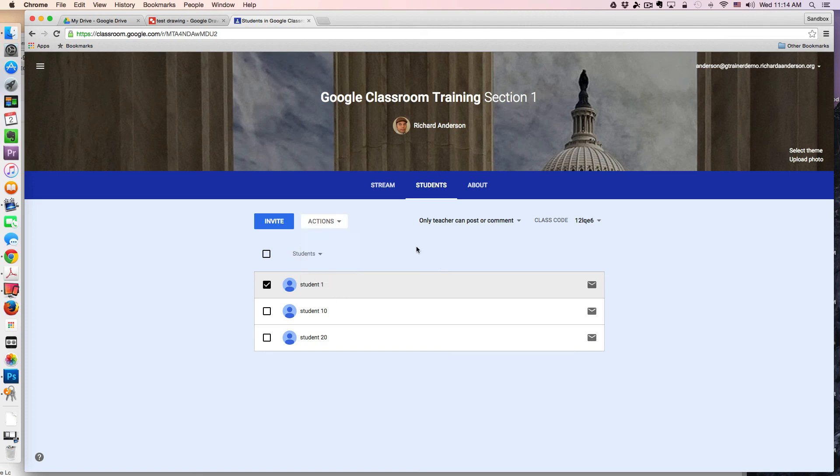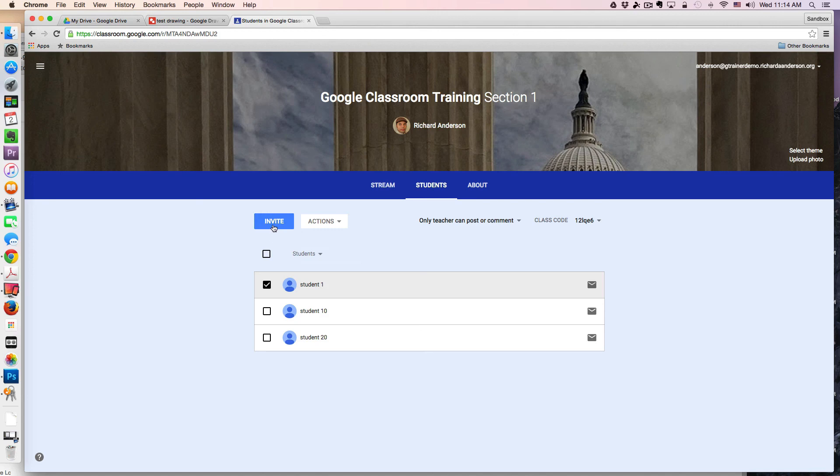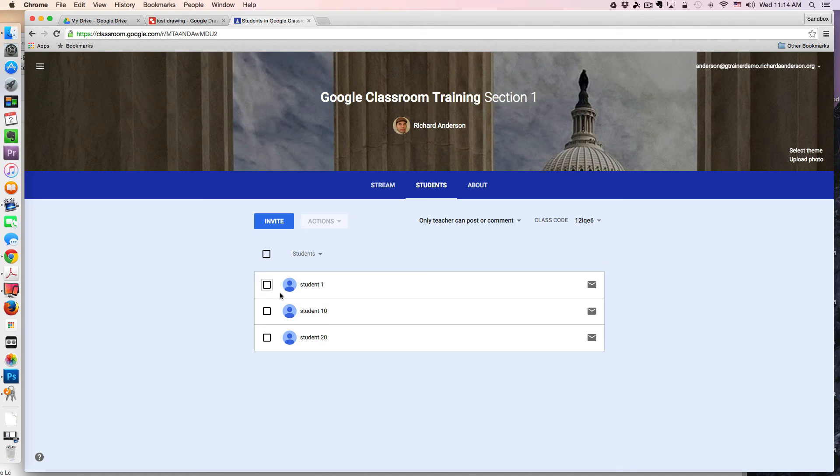So this is essentially the Students tab. You could also invite students to join your class via email, but I have a preference for just entering the class code. That seems to work the fastest. So there you have it, another short tutorial on Google Classroom. I will be continuing this with other aspects of Google Classroom. Thanks for watching.